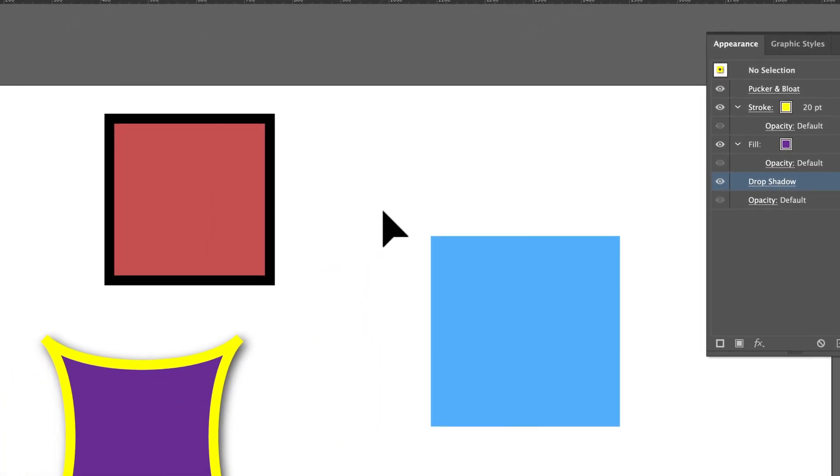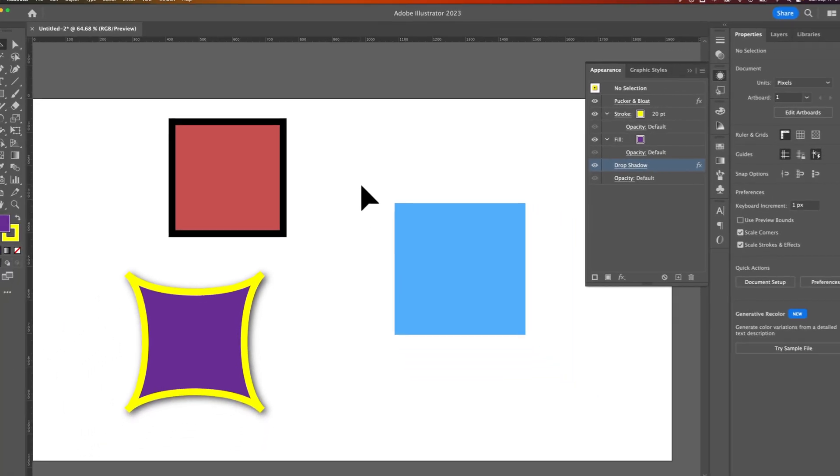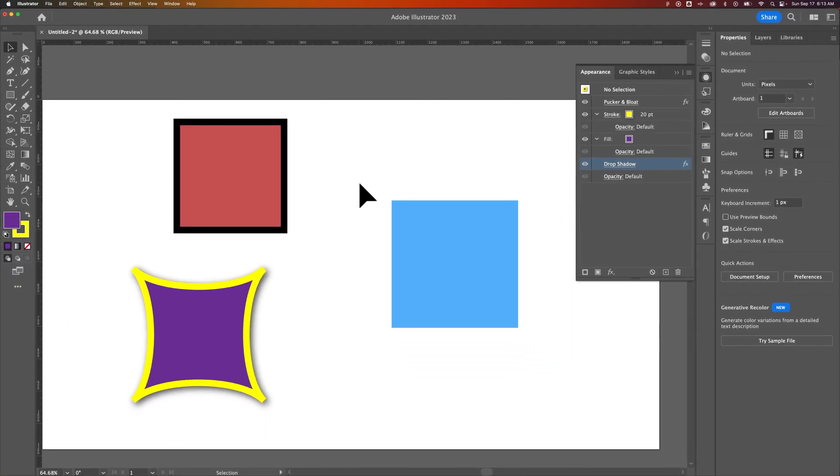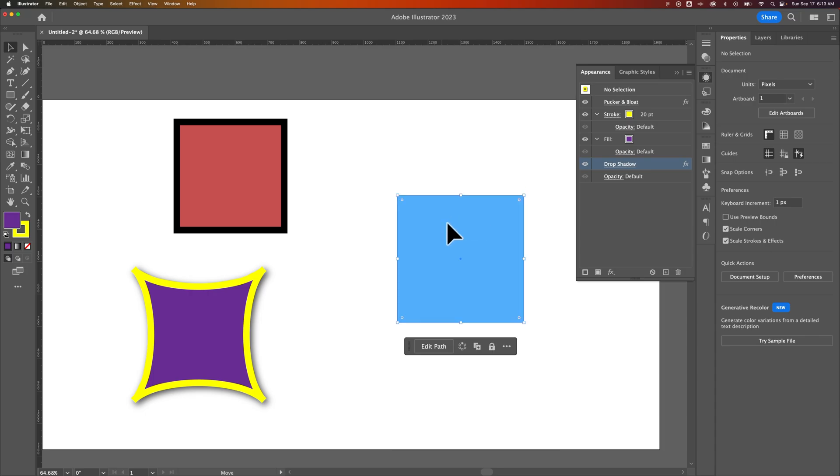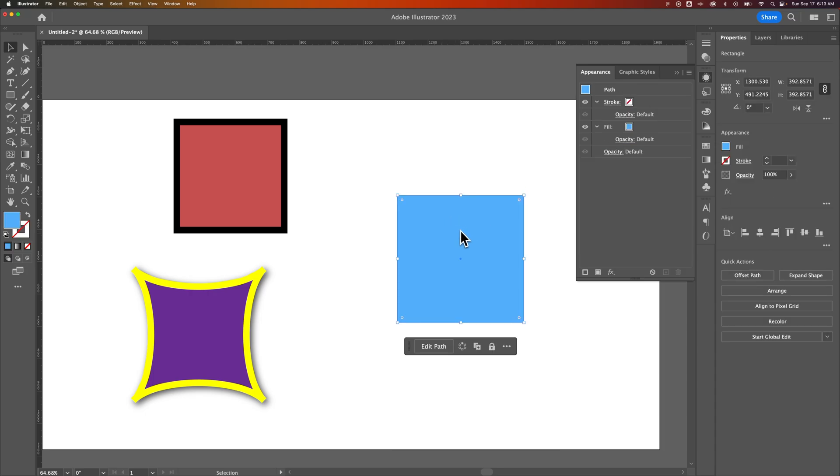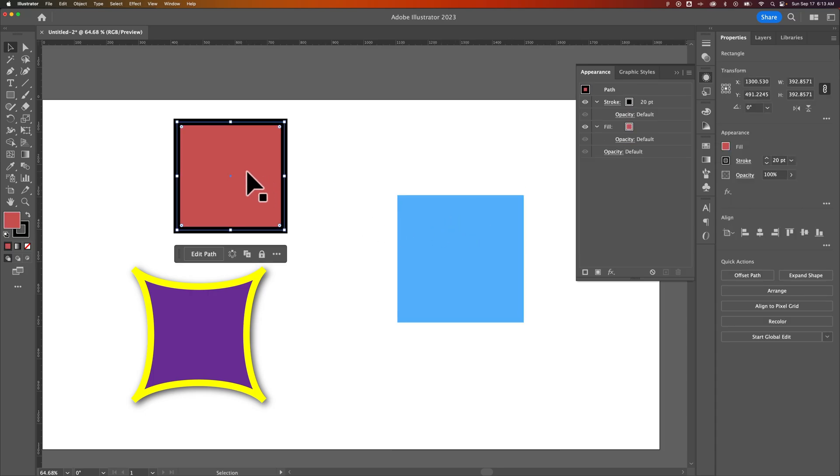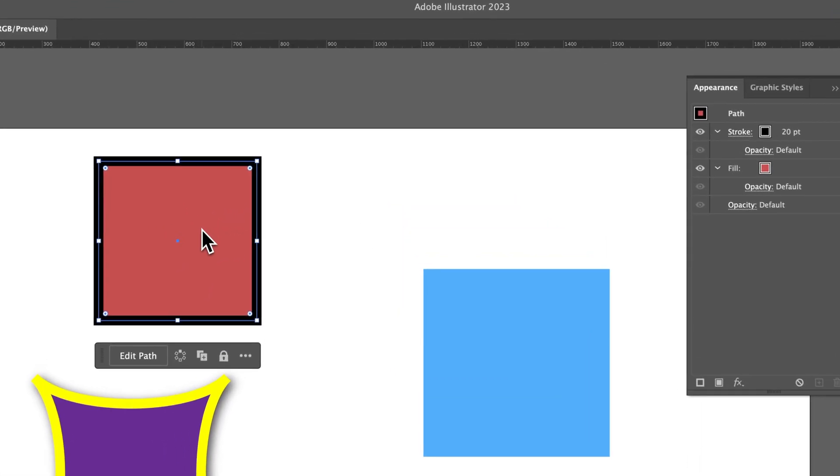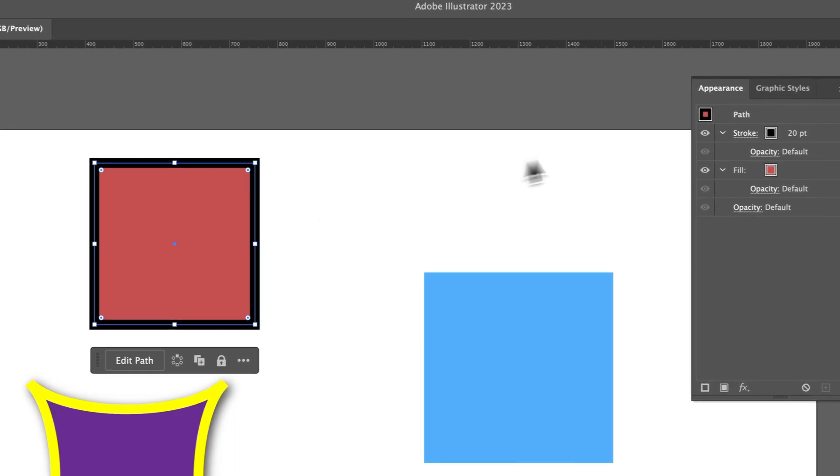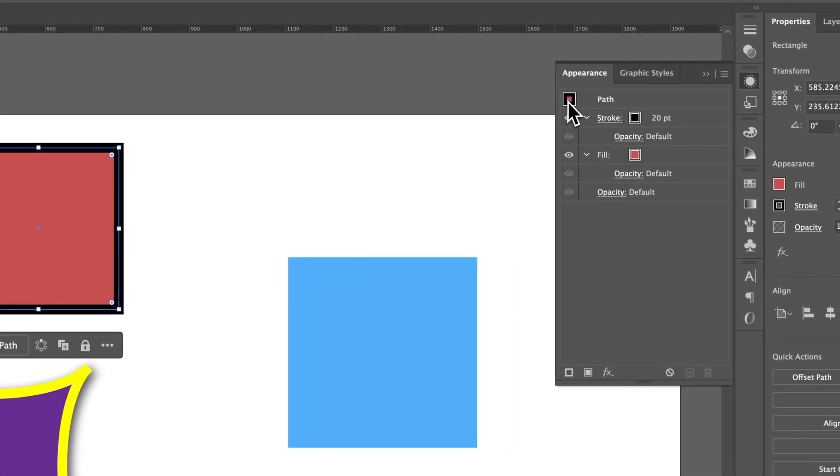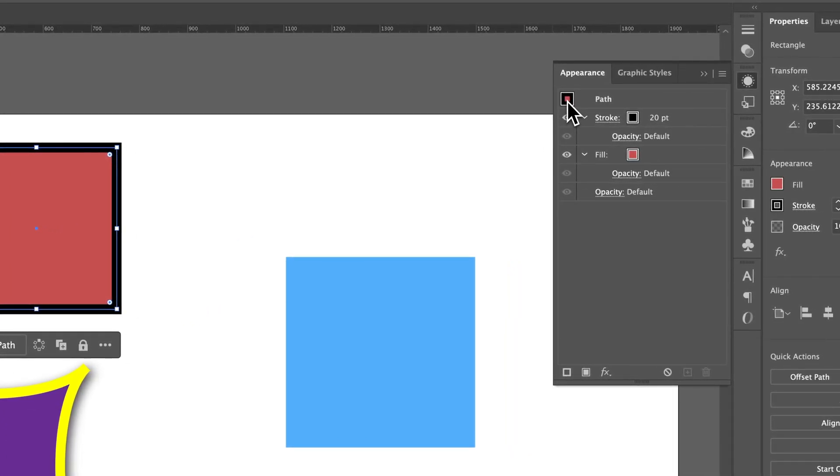So you can actually just click and drag the appearance, the entire appearance of an object from one object to another. So I've got this plain blue filled square over here. I can grab this one, and as long as I have it selected, there's actually a preview of what the appearance looks like. I can click and drag that preview onto another object.